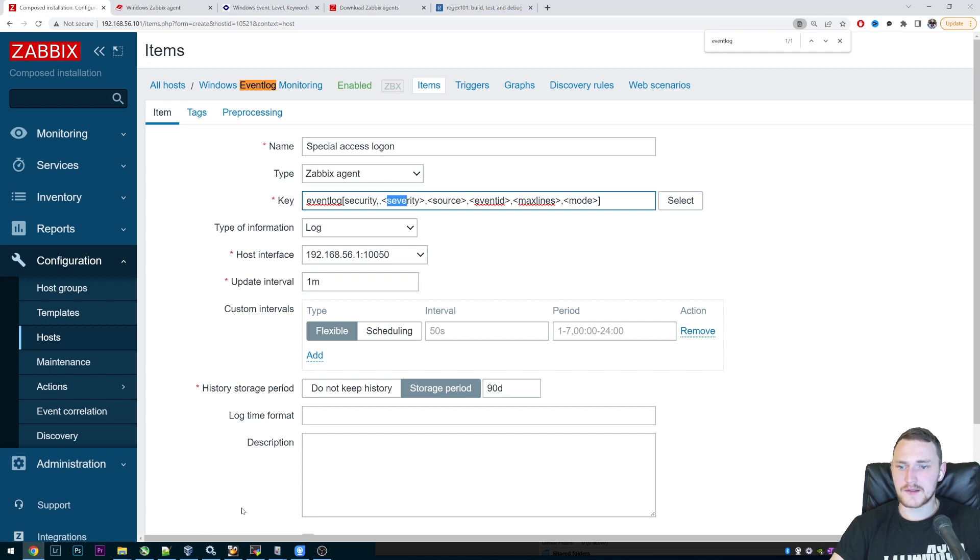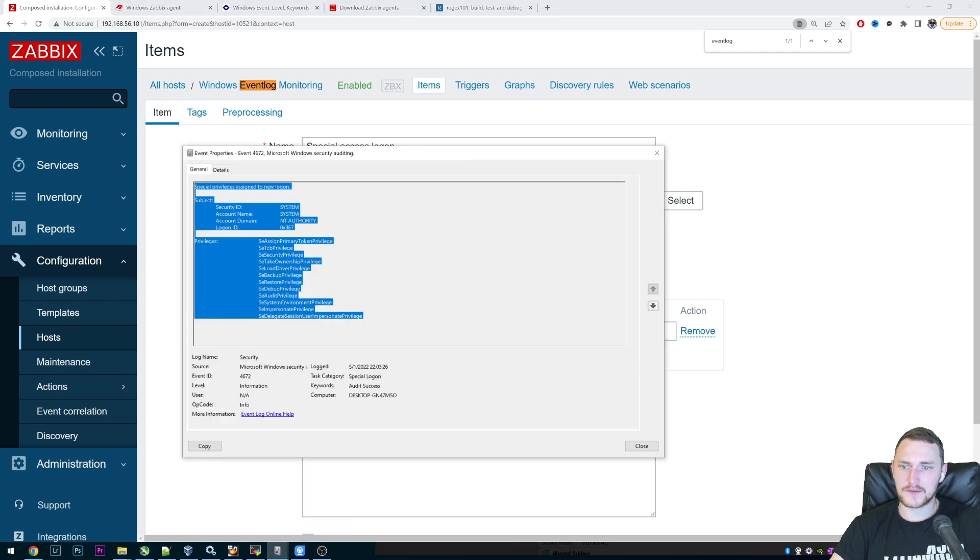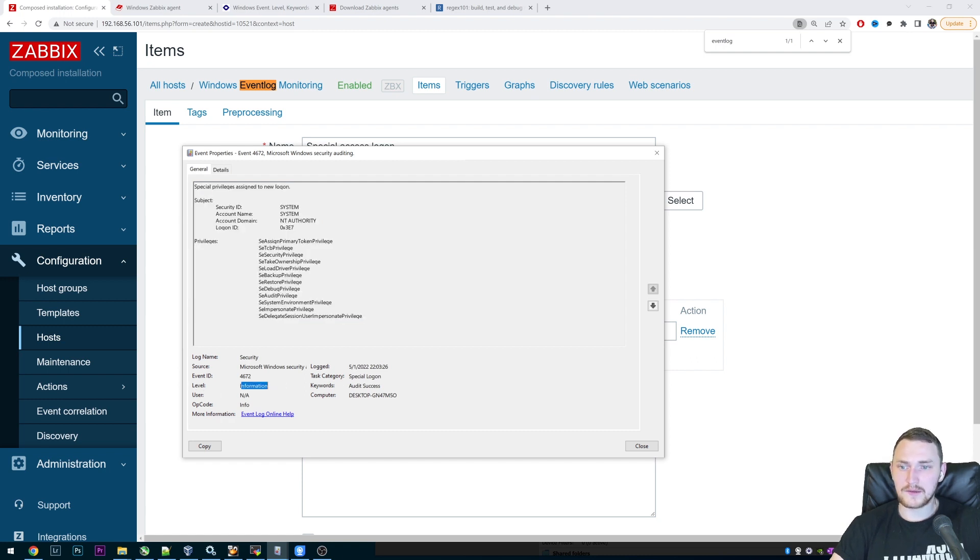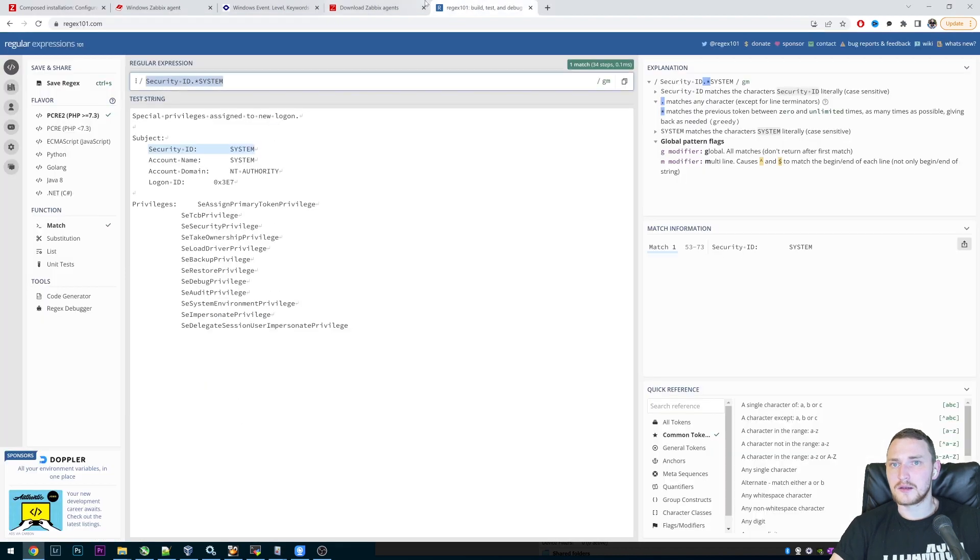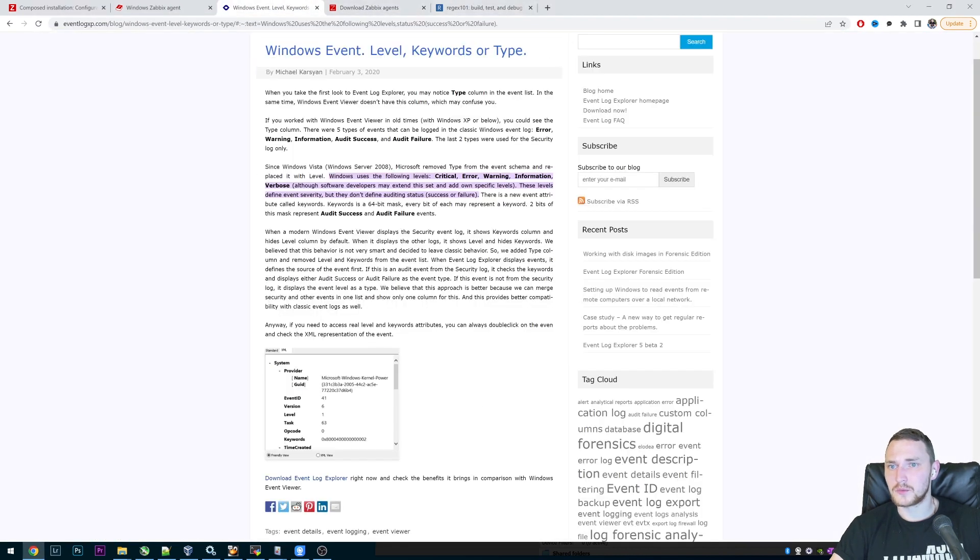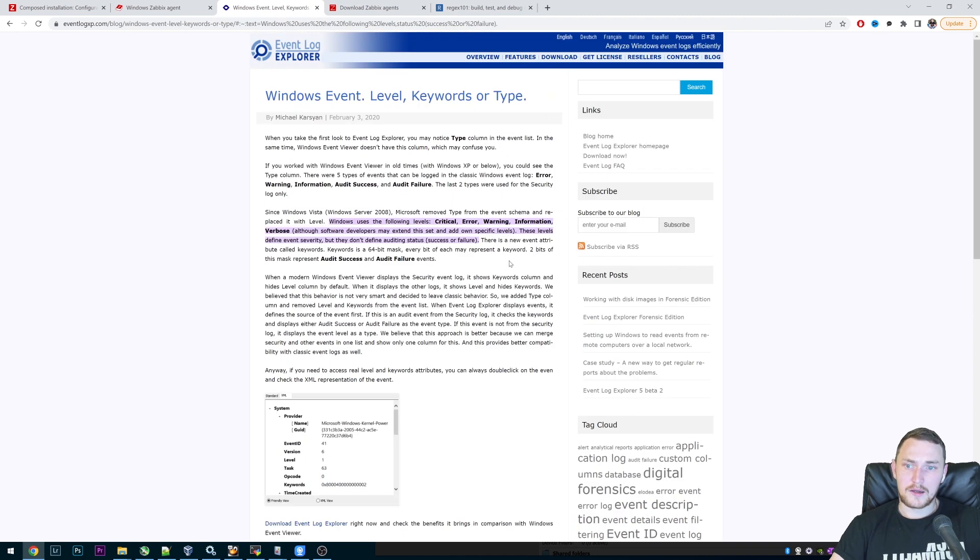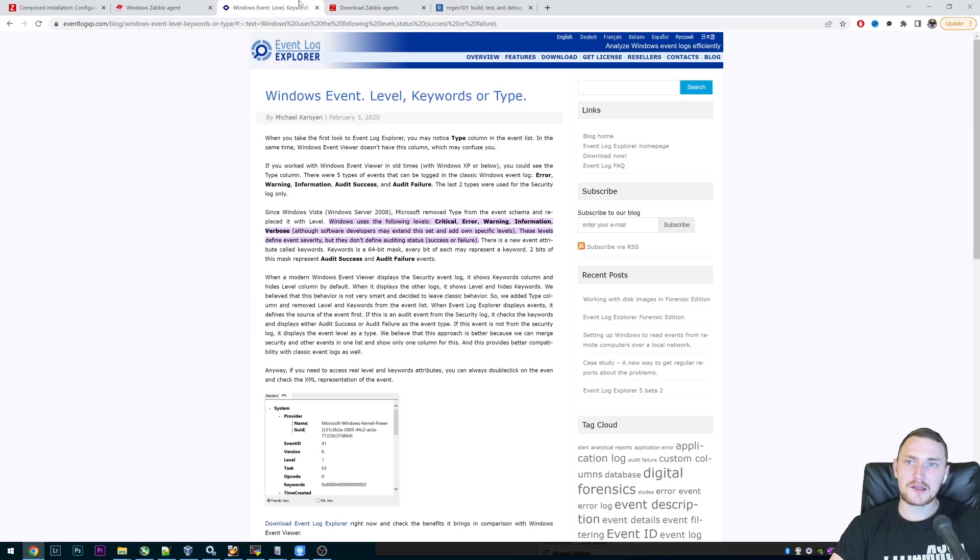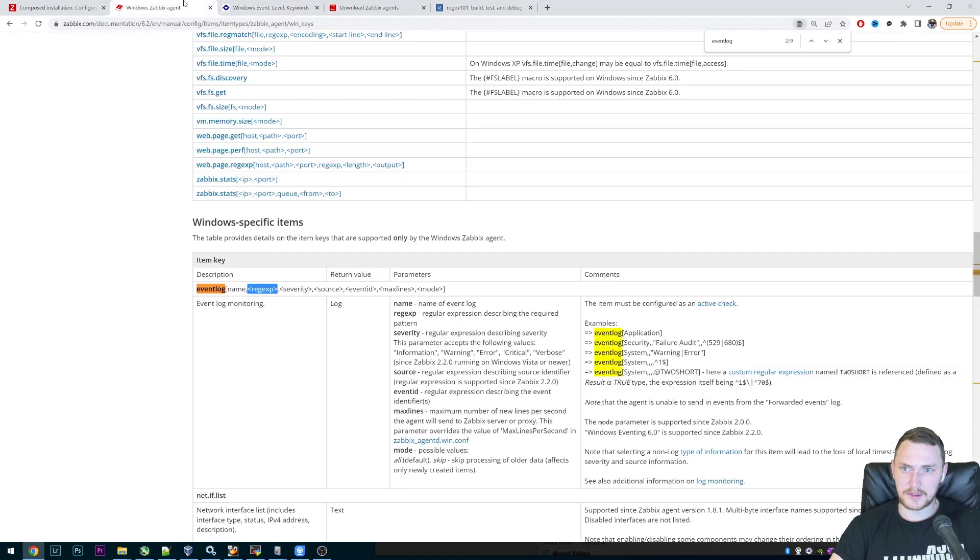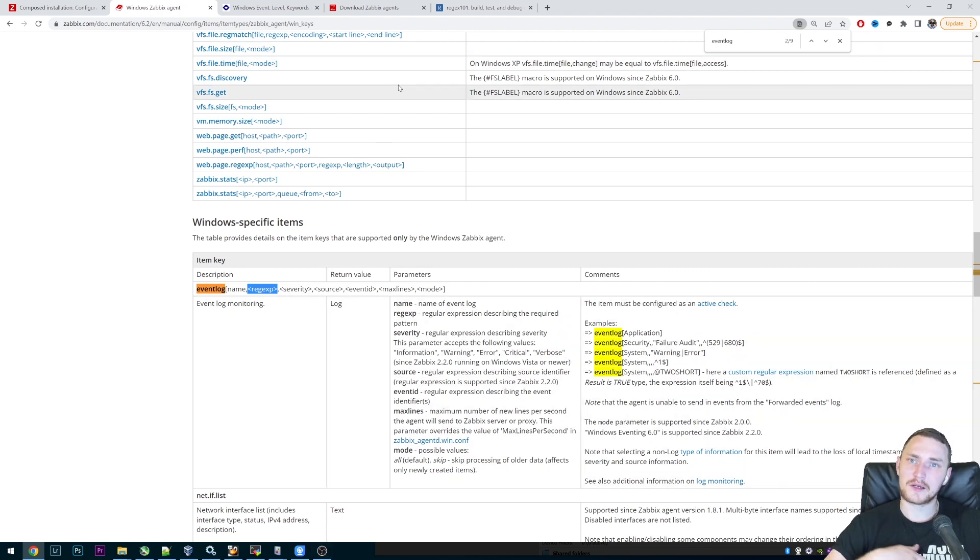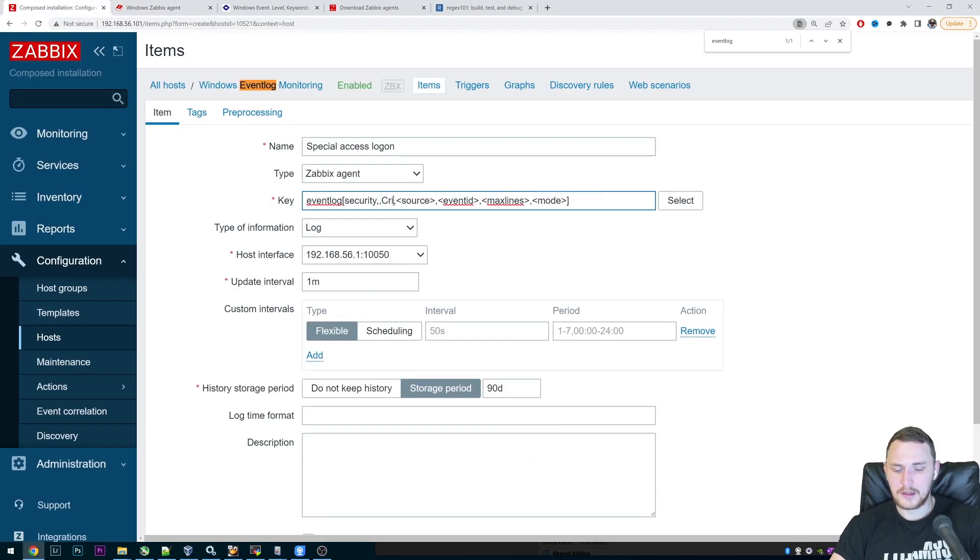The next one is severity. And again, severity comes from the information about the event that we want to monitor, and its level. And the level is information. And you can check for the Windows event levels, and the levels are critical, error, warning, information, and verbose. So again, depends on your needs, depends on what exactly you are filtering. So if you are just using security, we could do it like this. So let's say we are monitoring critical events of our event log, then security, severity will be critical.